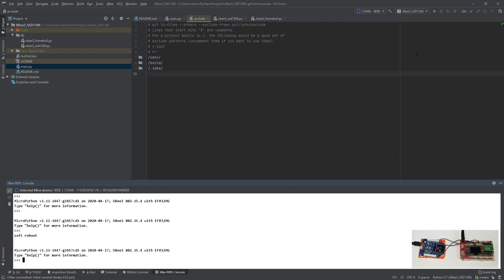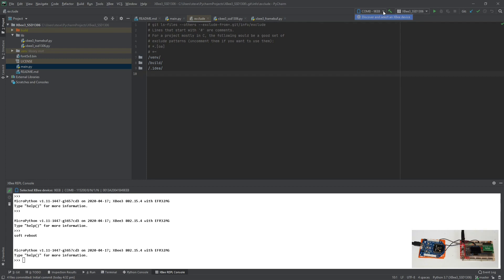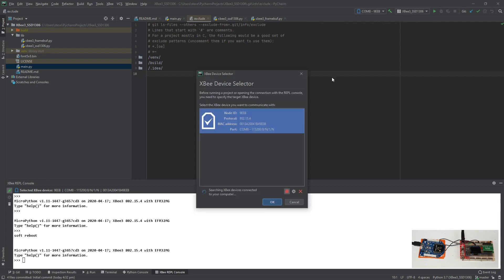Going back to PyCharm, here we can see that I've got the XB device selected. I've got a configuration for this particular project and the modules can be discovered in a similar way to XCTU.